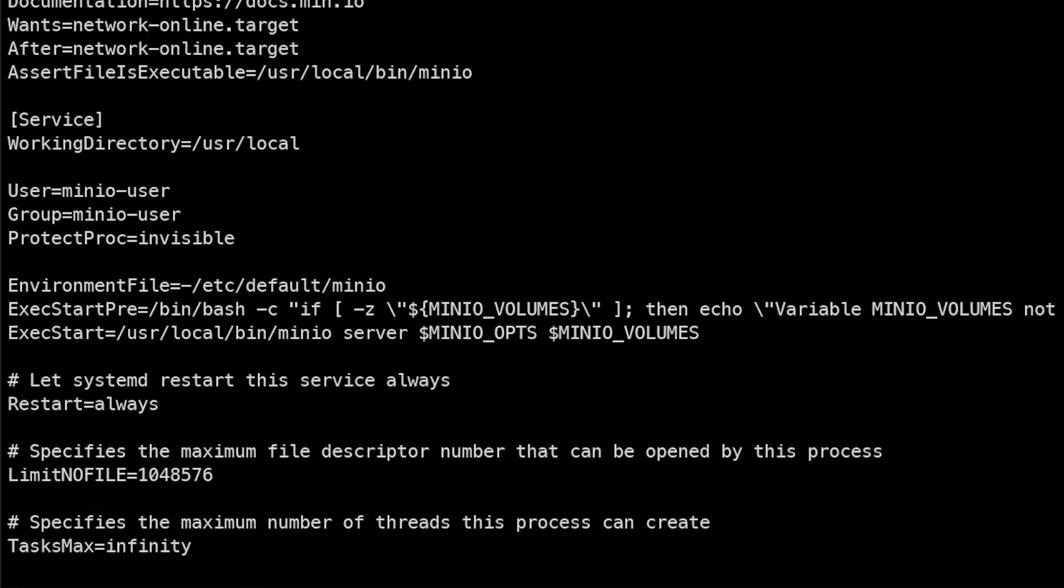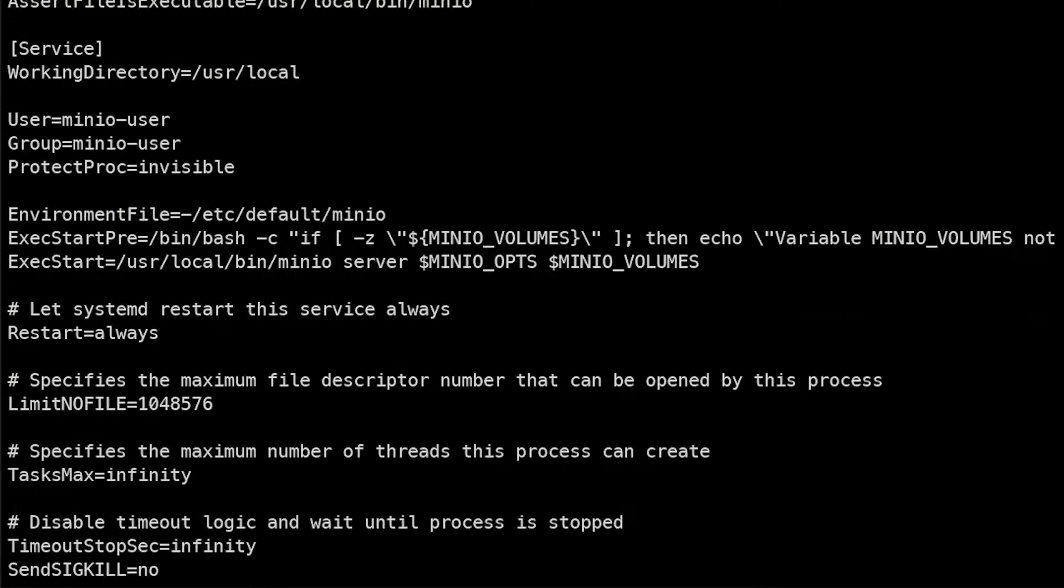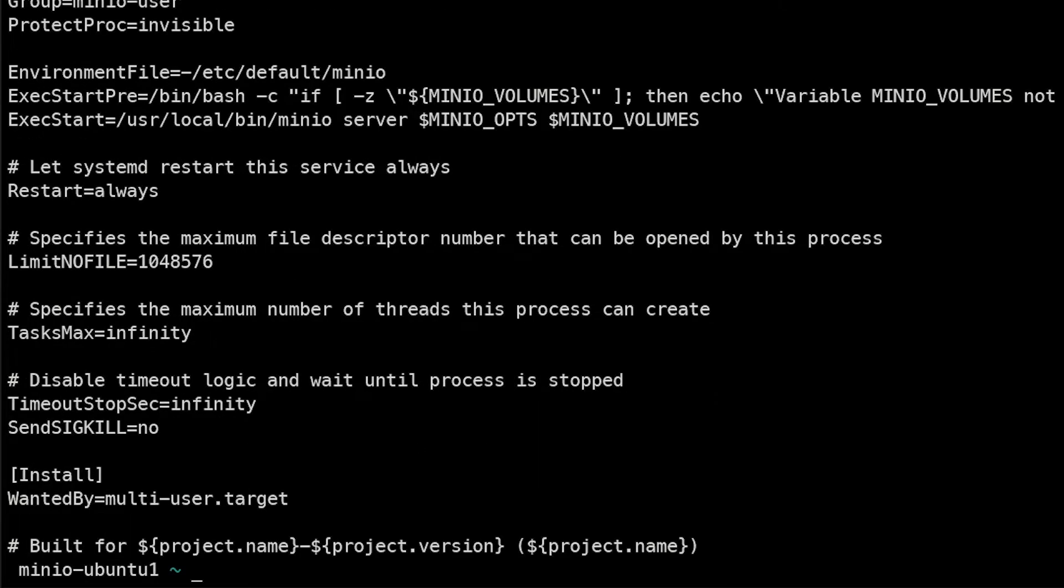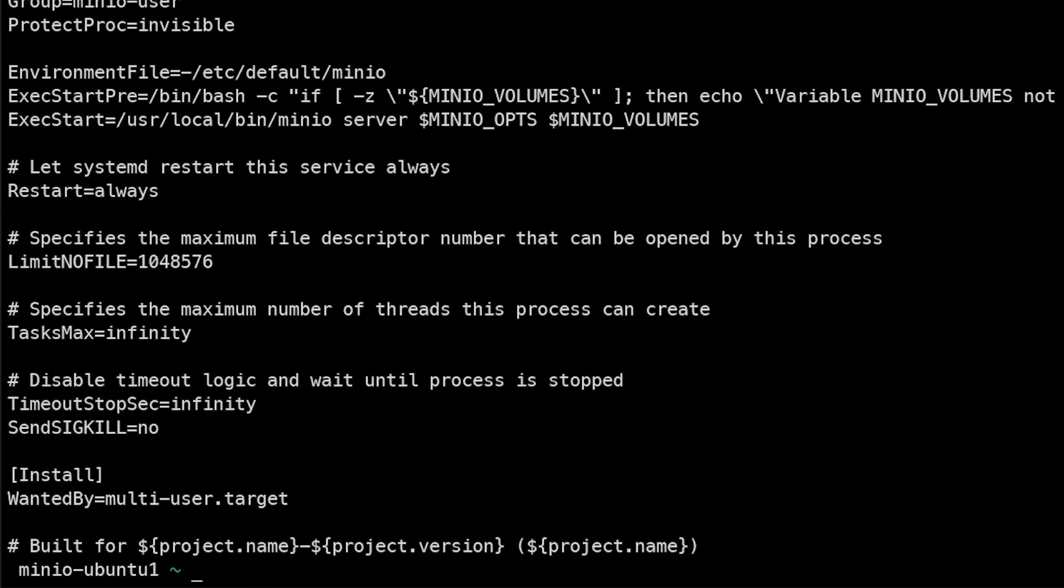If we do cat /etc/systemd/system/minio.service we can actually see that that file that we reviewed earlier is already there and it has the expected values that we want. So it's got the proper user in here, it's also referencing that environment file that we created and discussed earlier. We actually haven't created that yet, we're going to create that next. And it's got all the other settings in here that we expect to see.